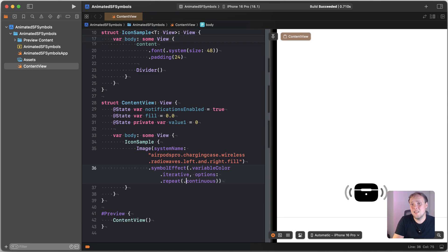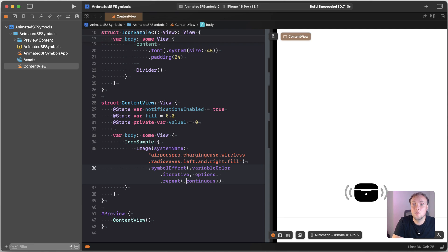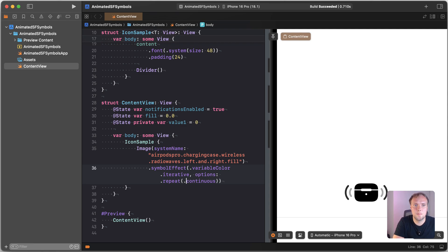This is not available for every single symbol out there, right? So some symbols have layers that can animate. Other symbols do not have these layers. So what you'll want to do is take a look at the SF symbols app to kind of see which ones make sense. You can preview the animations as well, which is really nice.